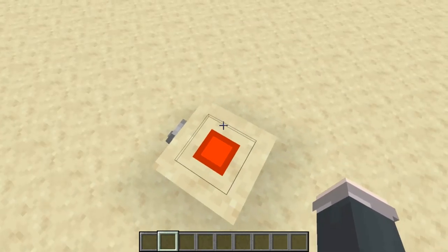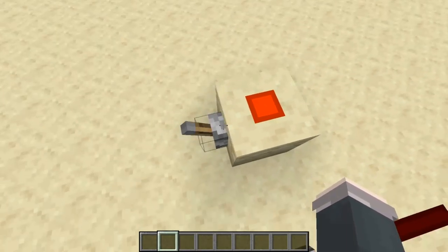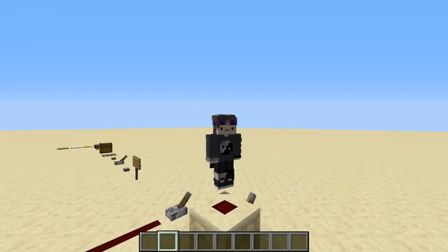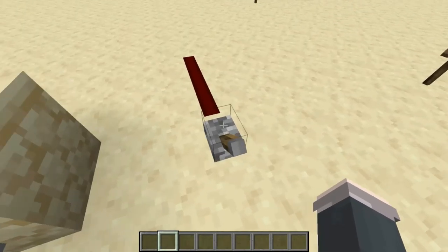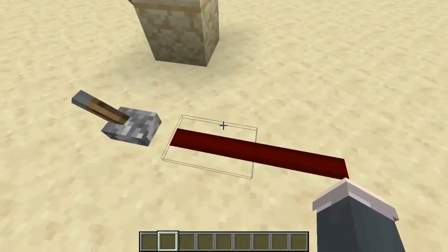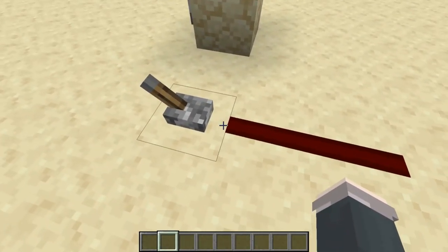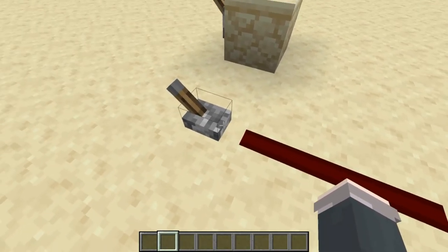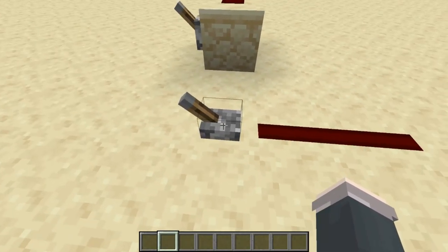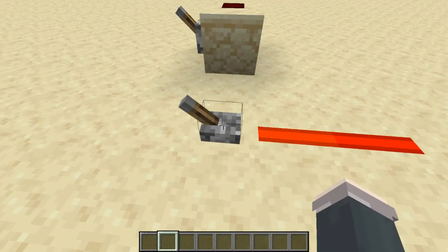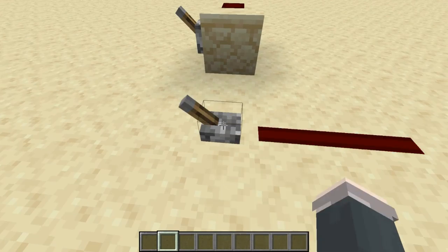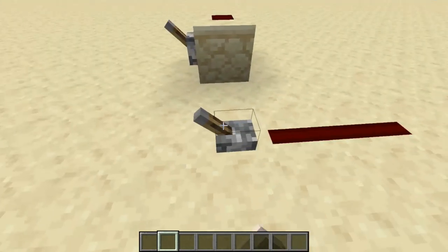You can tell it's on when it's powered. If you're wondering why it's square for me, it's just a resource pack. Even though it doesn't look like they're touching, the lever is powering the redstone. That works perfectly fine.